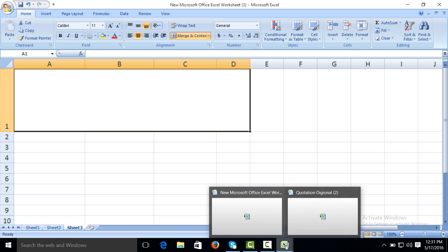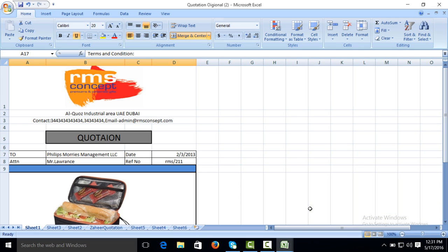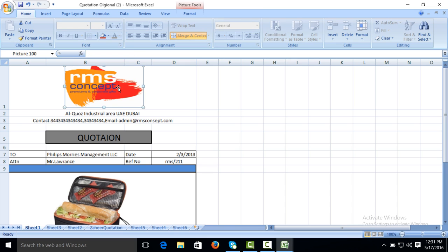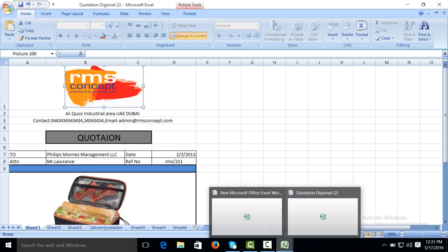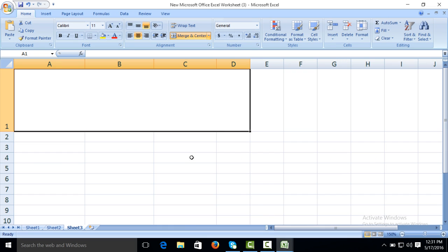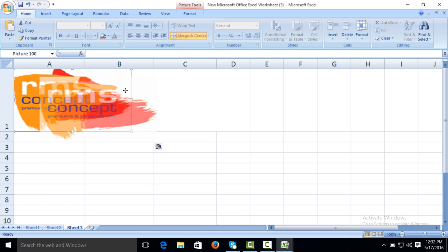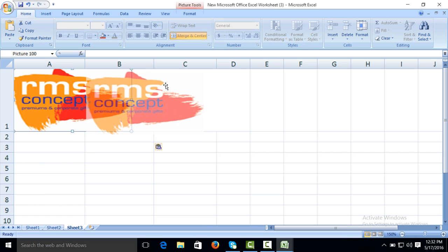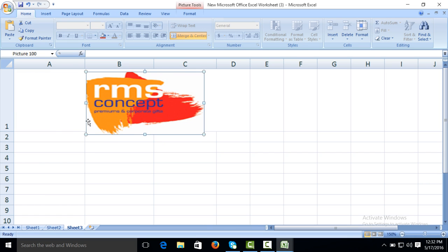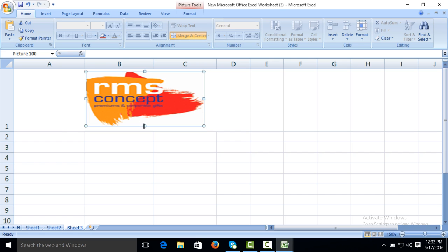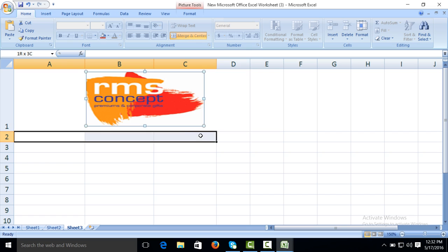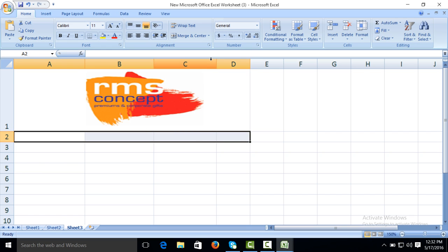Now we want to copy the logo of our company. Control C to copy, Control V to paste.